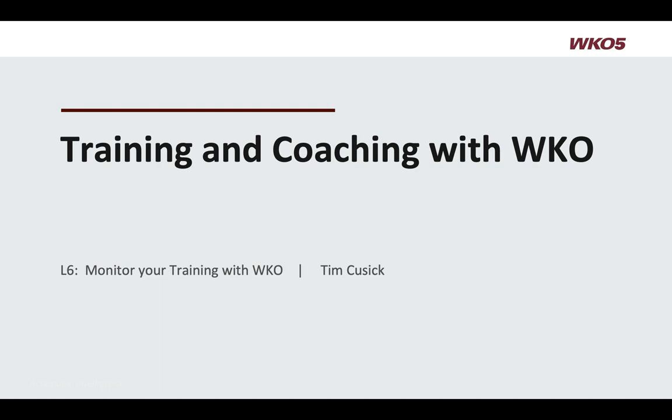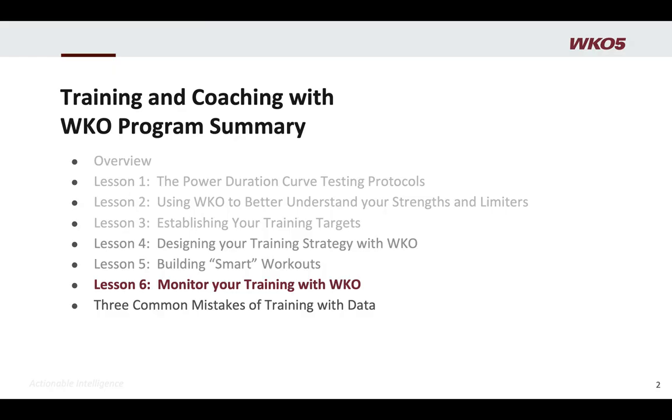Hello, and welcome to this Training and Coaching with WKO. This is Lesson 6, Monitor Your Training with WKO. Alright, let's just jump into it. We've gone through the original lessons and have kind of worked through the process of Training and Coaching with WKO. Let's talk about the final step. You've gotten your training design, you're implementing training, and now we want to monitor it.